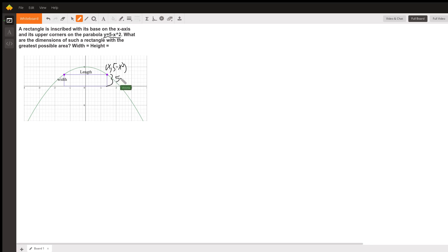If I move that point and I change the corners of the rectangle, I'll get a different height, which is really how it should be.